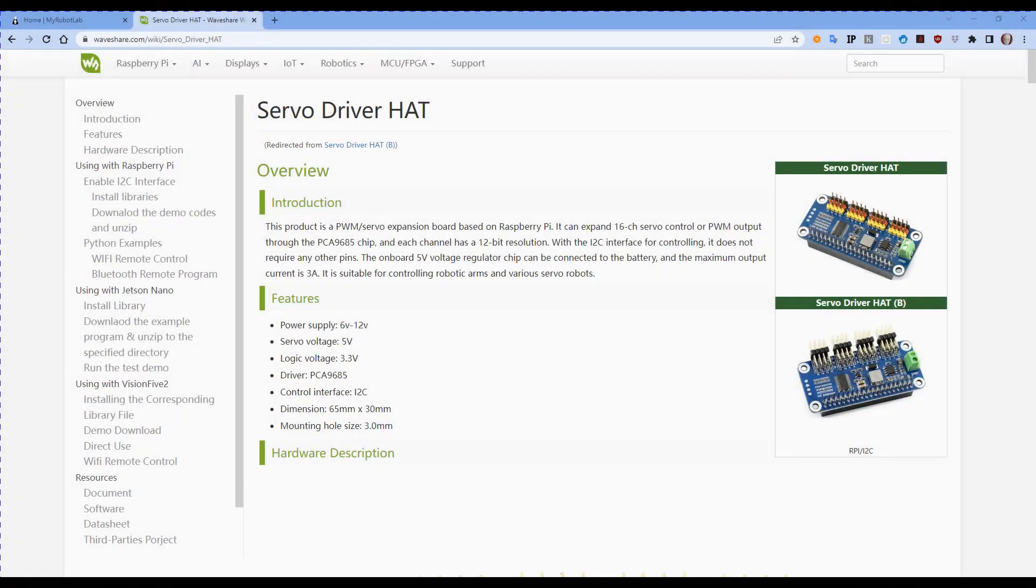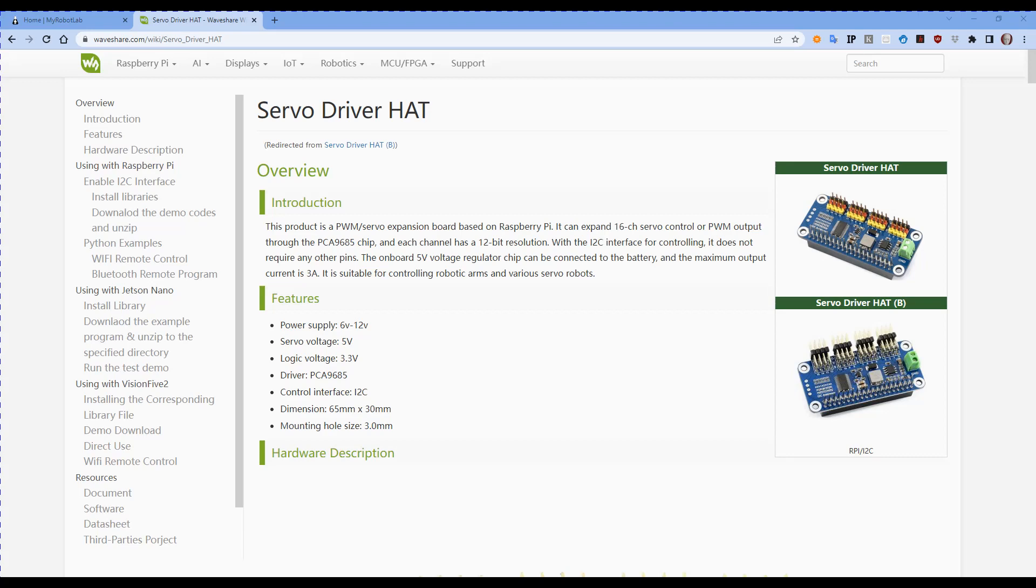Hello and welcome to the Sub1 YouTube channel. My name is Ray and in this video, part 30 of Spot Micro, I'm looking at a new servo driver.